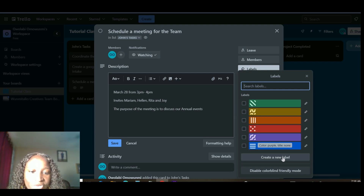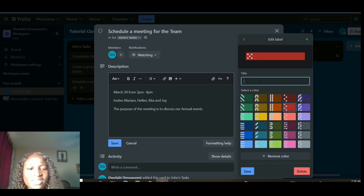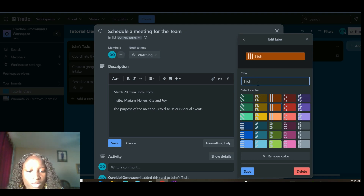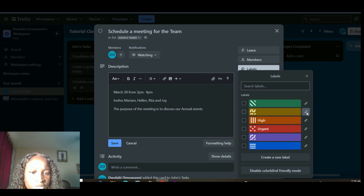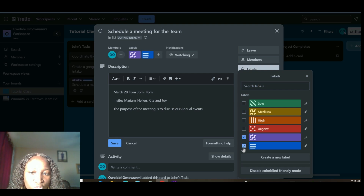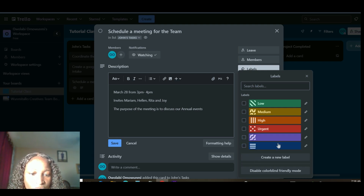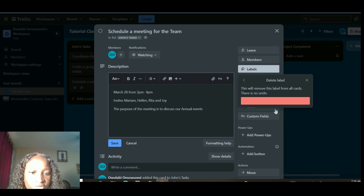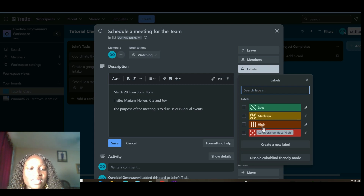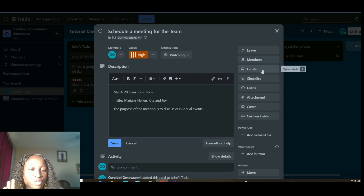Next are Labels — this is where your client tells you how urgent a particular task is. I'll click the pencil icon on the red label and name it 'Urgent,' then click Save. The orange label I'll name 'High,' the next one 'Medium,' and another 'Low.' I'll delete the extra labels by clicking the pencil icon, then Delete from Cards, and Delete. So now tasks can be labeled as Urgent, High, Medium, or Low priority.